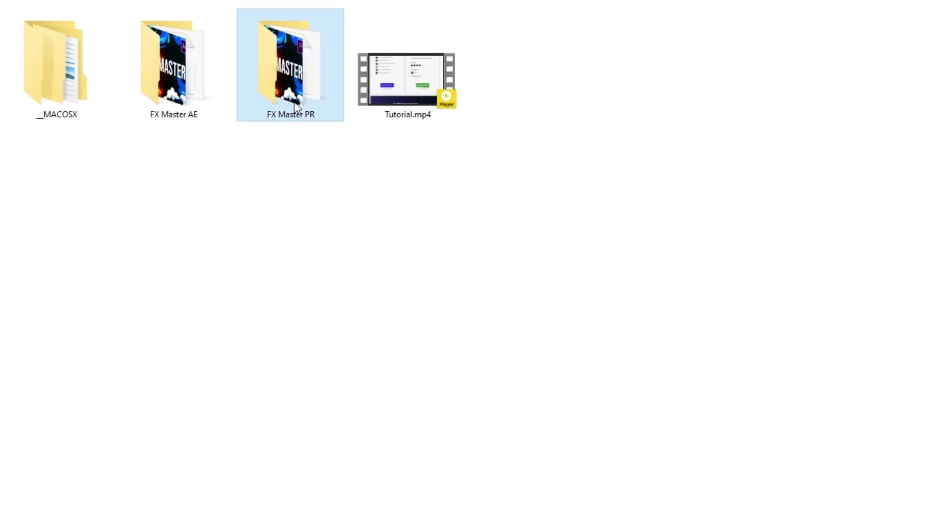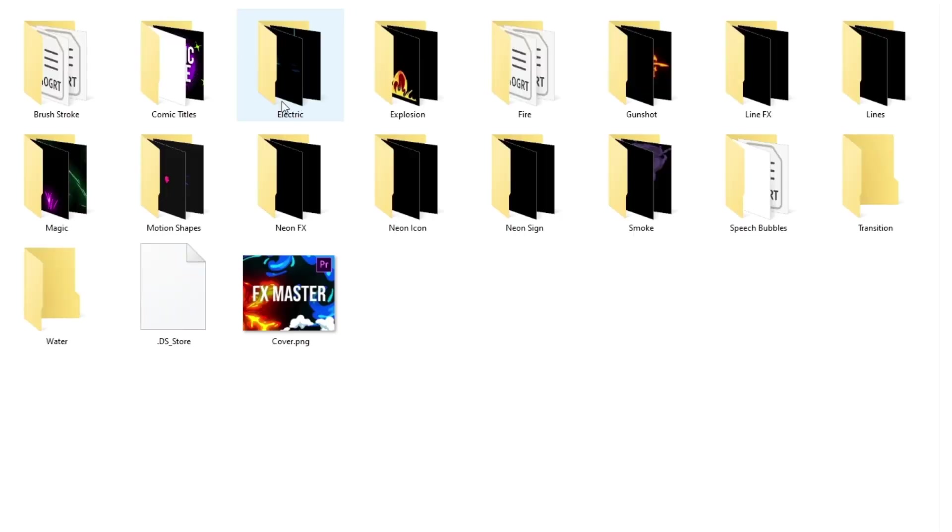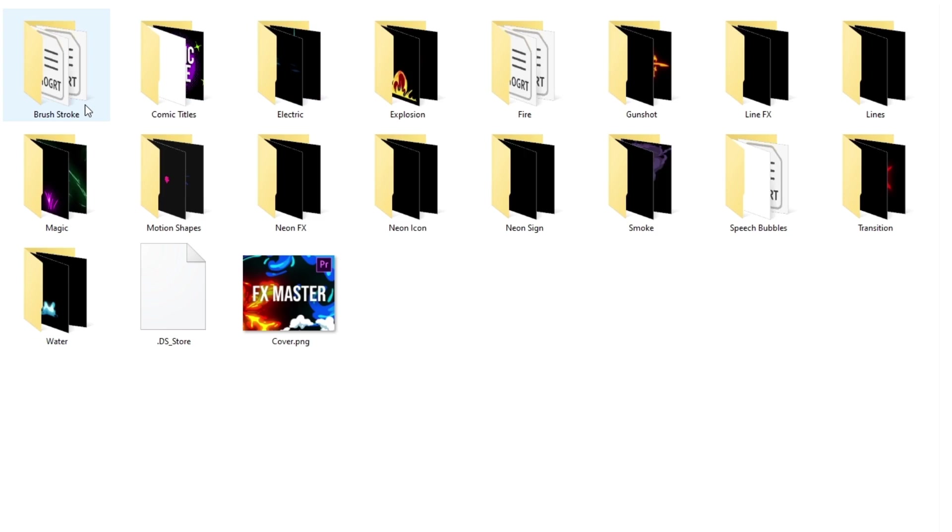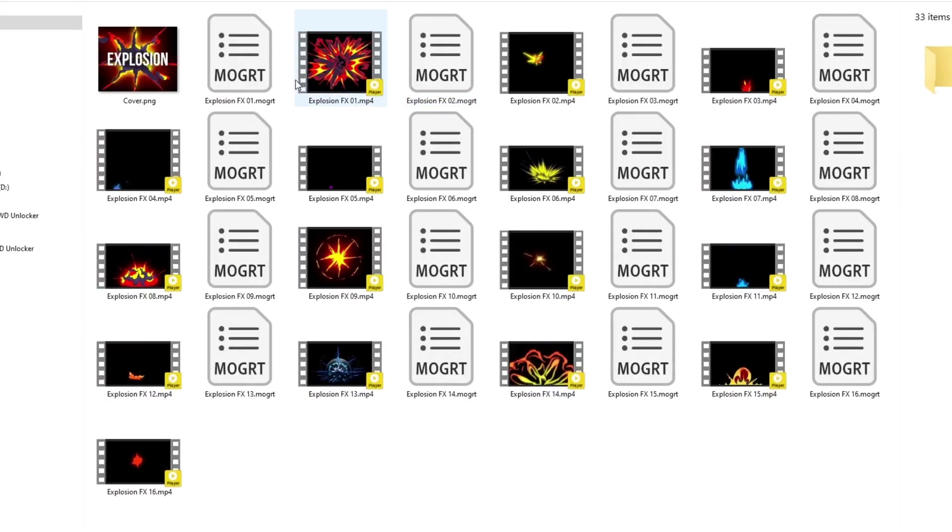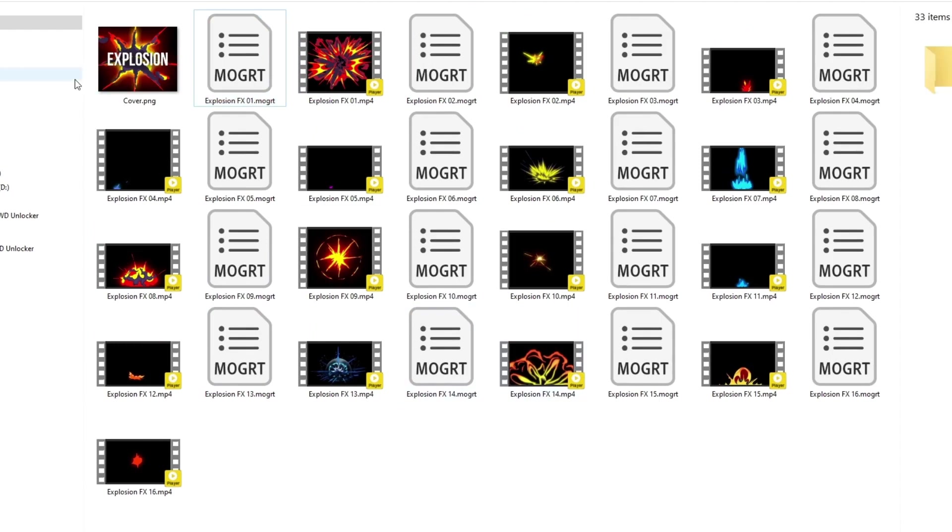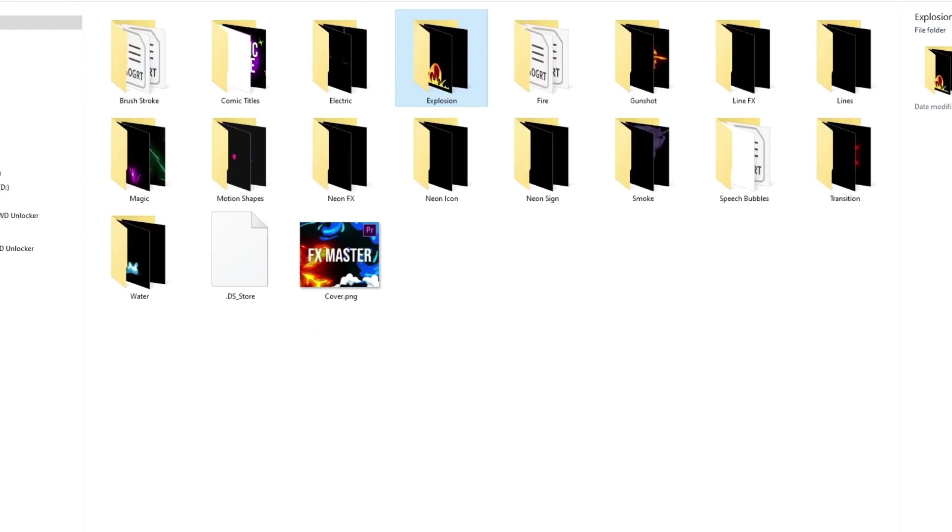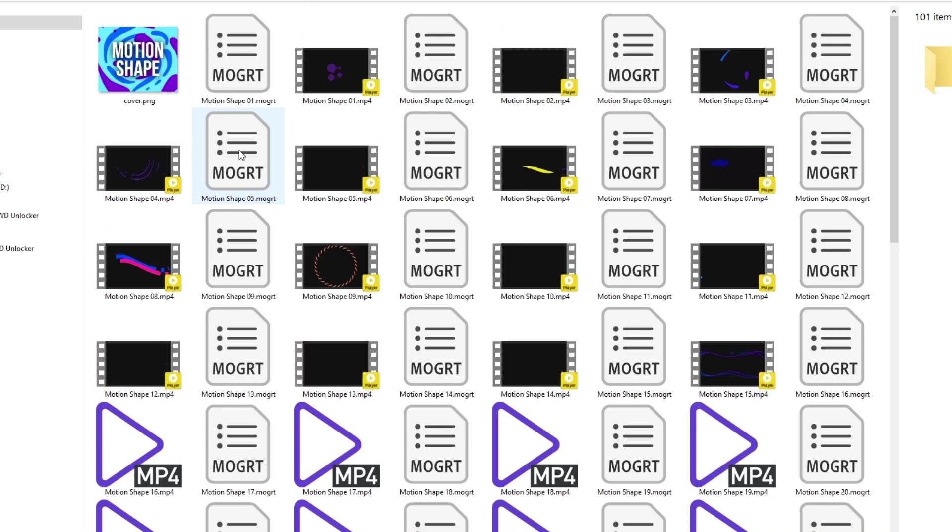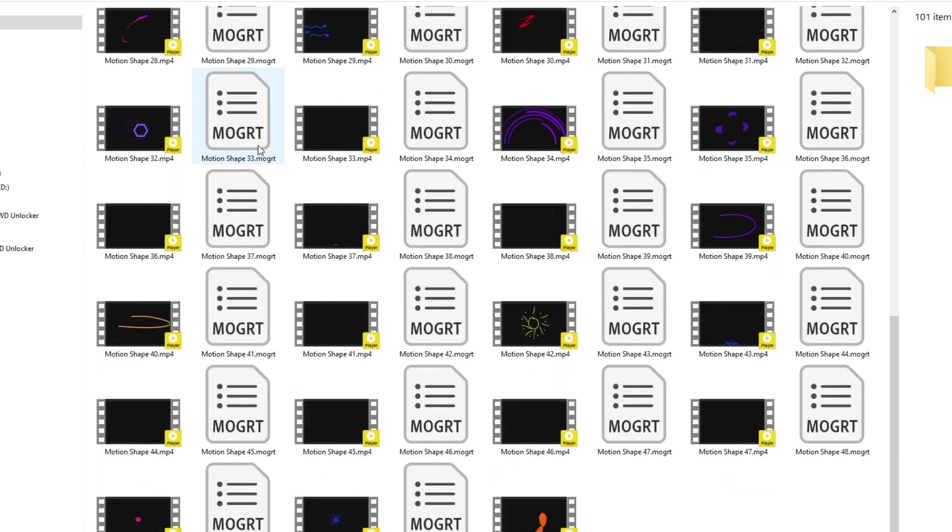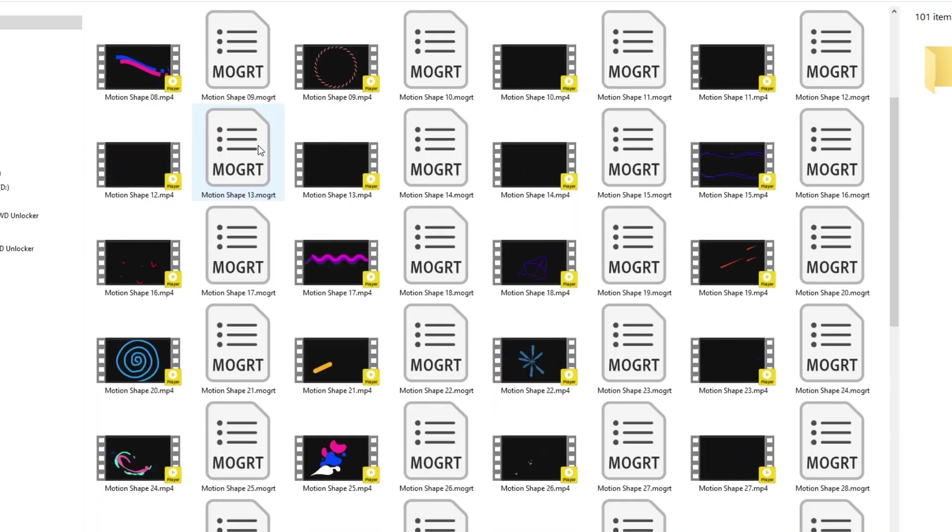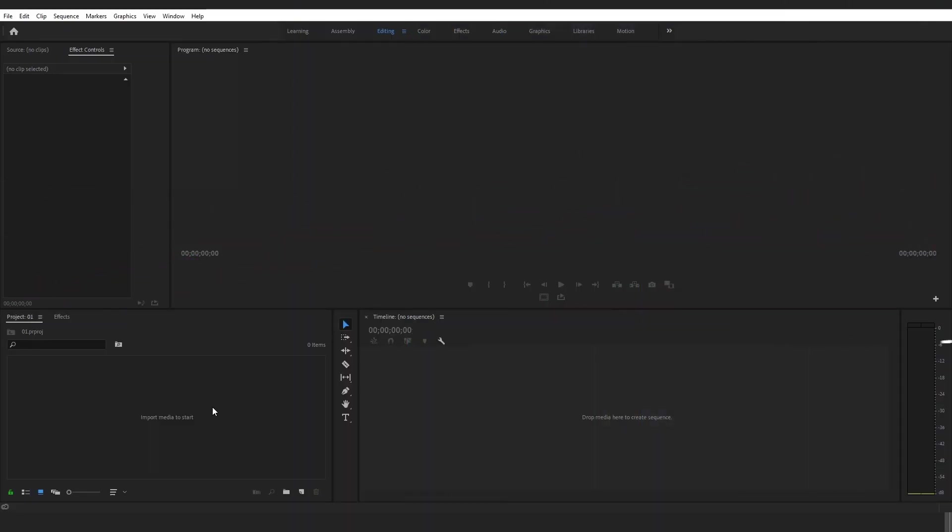Now let's check out inside the Premiere version of the pack. Inside the folder there are many incredible and useful categories such as explosions, fire, smoke, transitions and many more. Inside each category's folder there is a .mogrt and an mp4 file of each element. Now let's create together the scene shown at the beginning of the video.